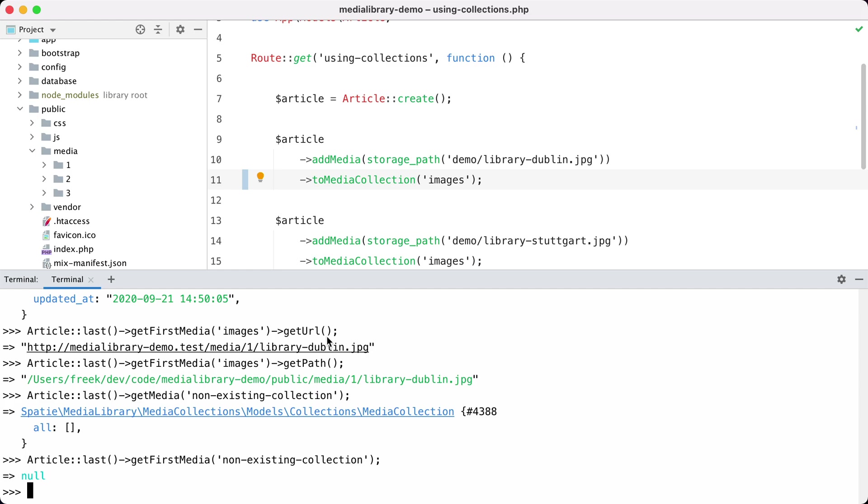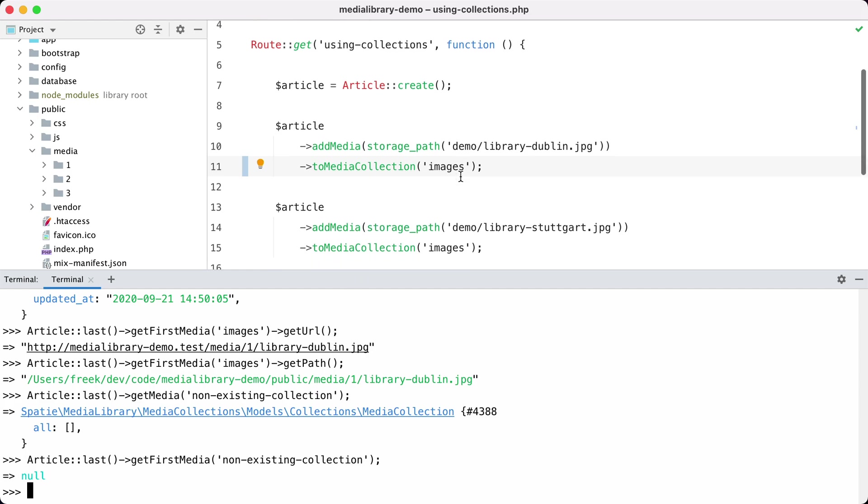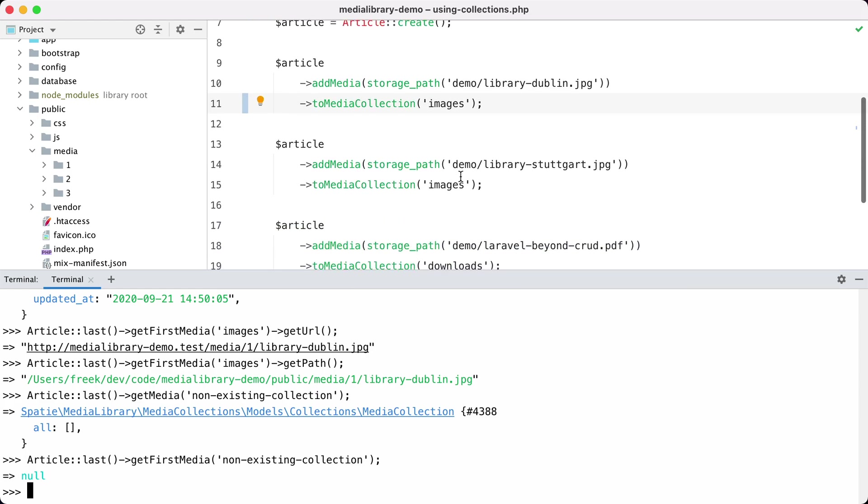Of course you can name your image collections however you want. You can have as many as you want and you can put as many files in them as you want as well.